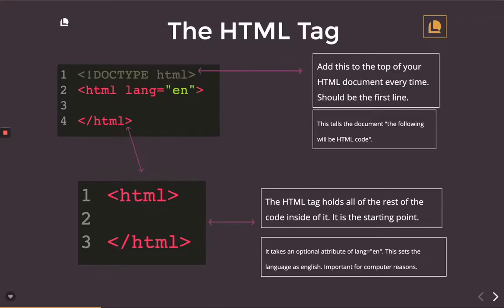The HTML tag. It's the tag that wraps around all of the other content on the page.